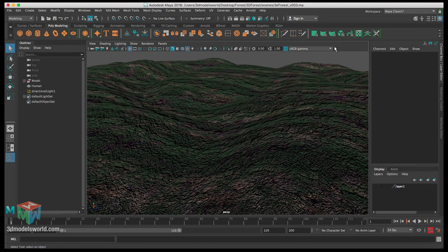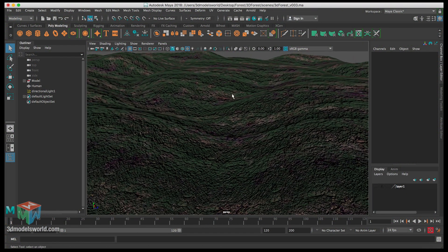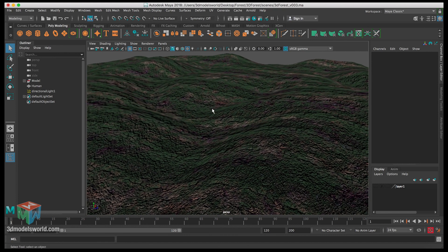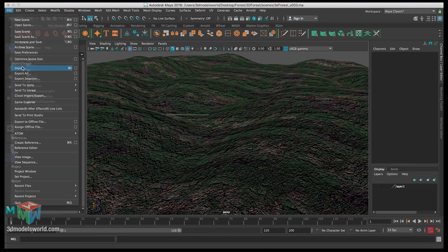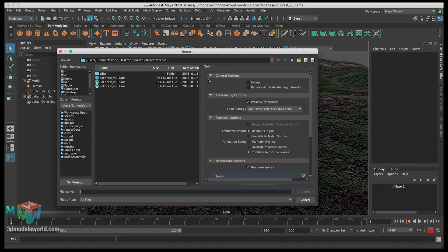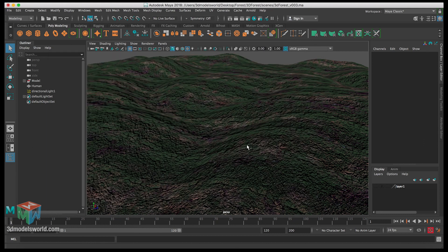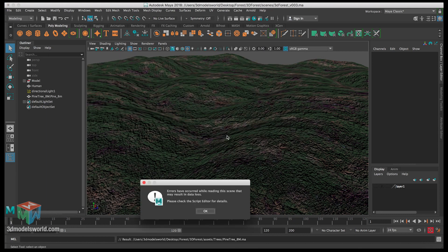Welcome back. In this tutorial we're going to continue working on the scene and then import the trees. Let's start by importing them — go to File, then Import, then go to our assets folder. We can see we have the trees here, pine trees with different heights, so let's import all of them one by one.